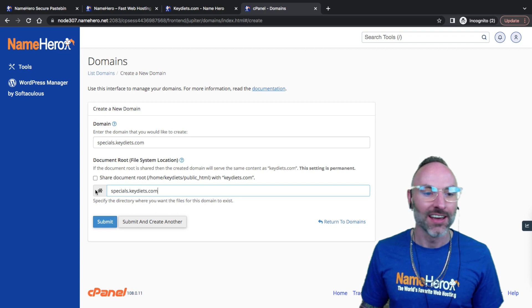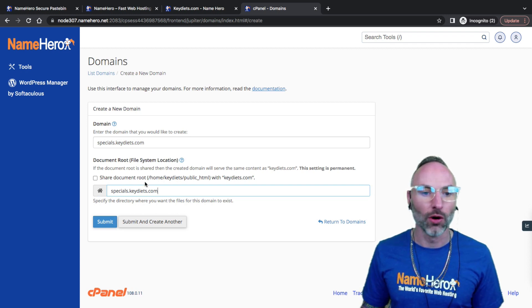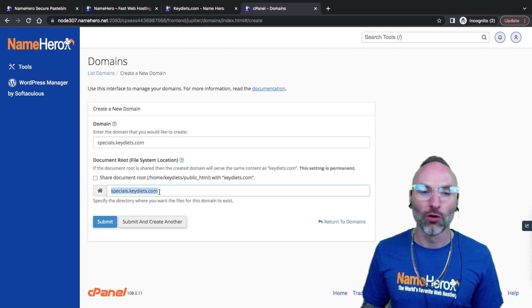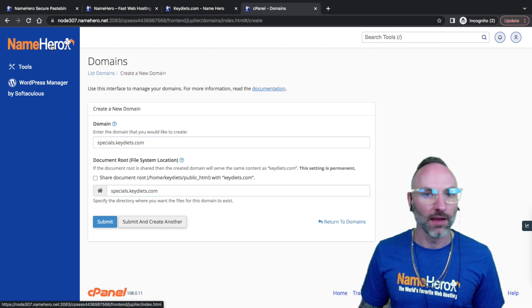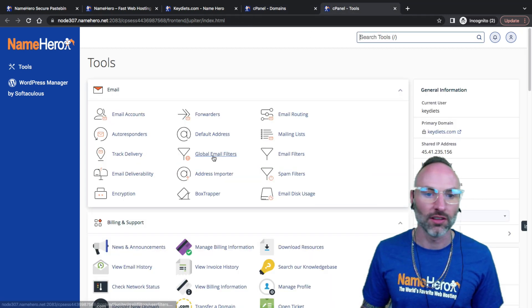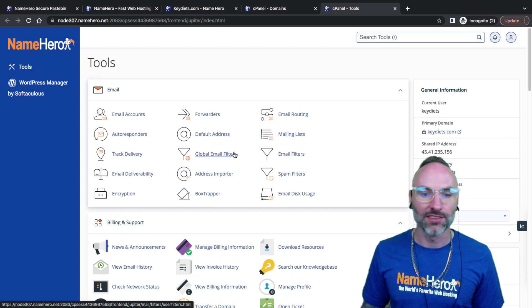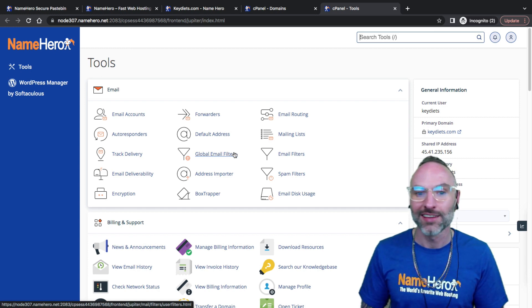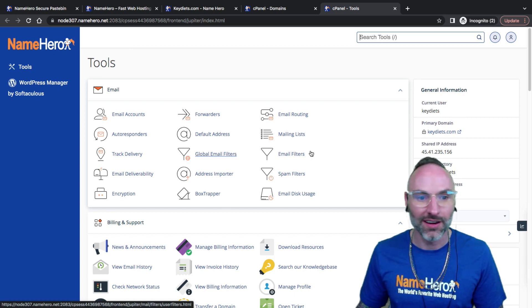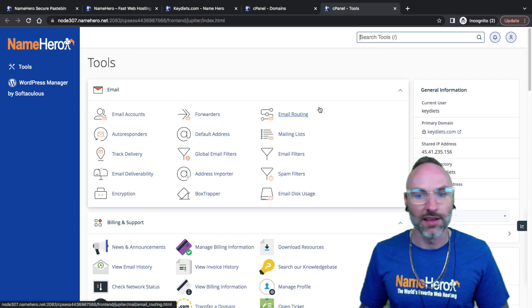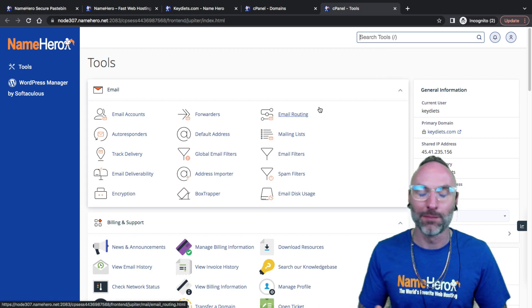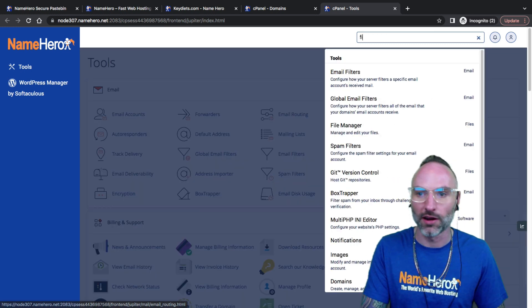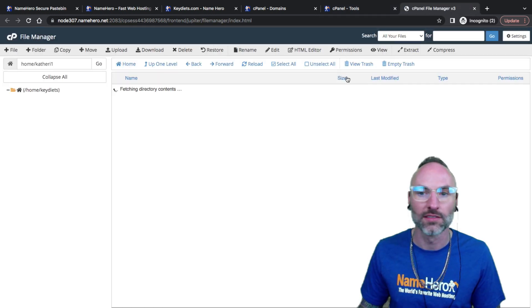This is just the home directory. So home/keydiets is where this would be and then you create a special folder for this subdomain. It's really important to keep your file structure clean. It keeps your accounts organized so you know where everything is and it also helps you back it up a lot easier.